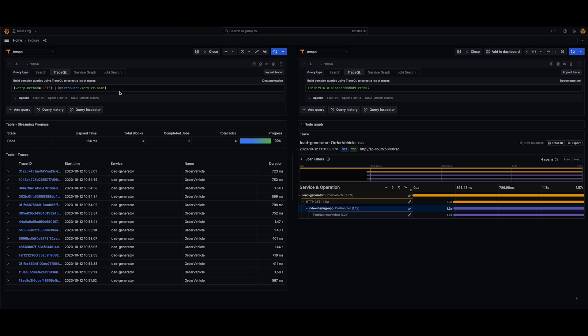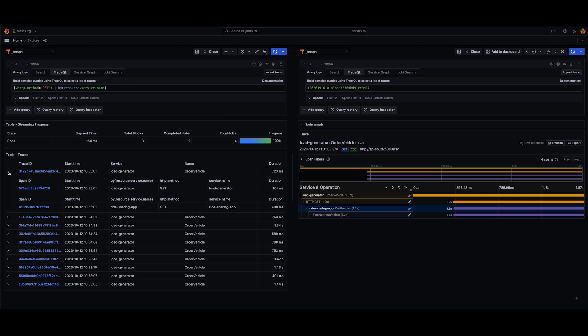I'm going to run the query, and as you can see, we are now essentially grouping the service name in the span IDs, in the spans themselves. So instead of getting a single list of all our spans and span IDs, now we can actually group them by arbitrary tags.